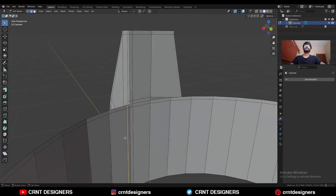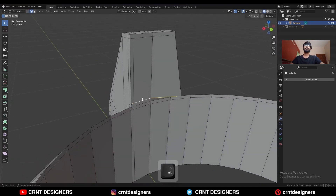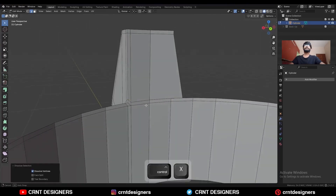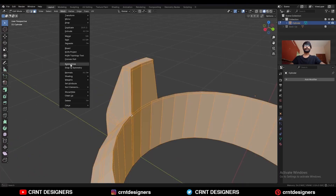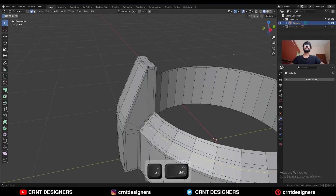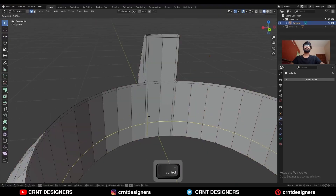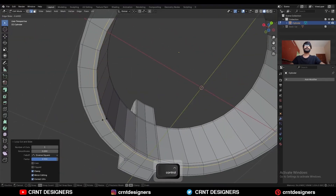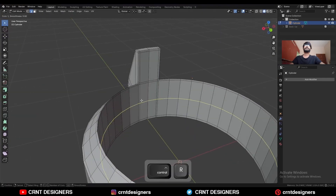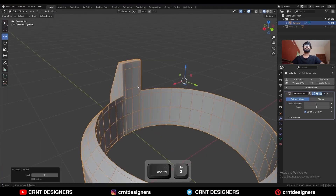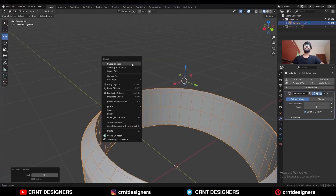Select this edge loop and dissolve it. Select this edge and Ctrl+X to dissolve it. Select everything, Mesh and Symmetrize, take the symmetry. Then dissolve these edge loops. Add one loop cut here, and add one more loop cut here. Then hit Ctrl+2 to add the SubD modifier and shade smooth it.